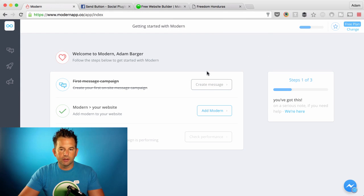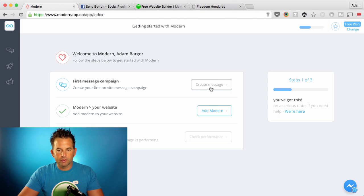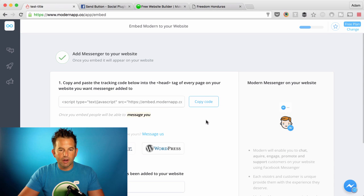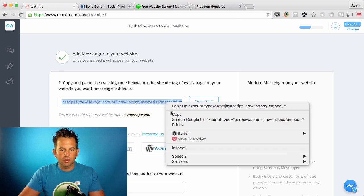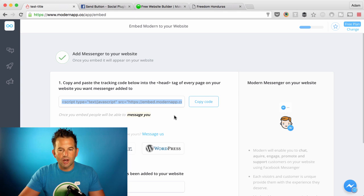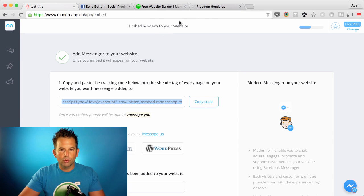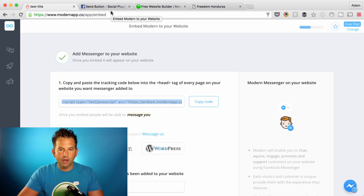I'm logged into my account and I'm ready to add Modern to my website. After creating your first message, which is really easy — you'll figure that out — just click on Add Modern, then select the JavaScript that's displayed in the field. Copy it to your clipboard by right-clicking and choosing Copy, or just click the Copy Code button they've provided for you.